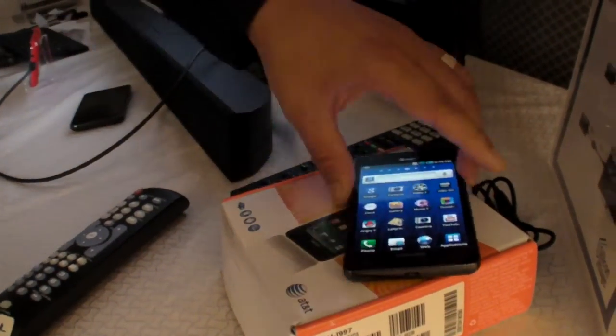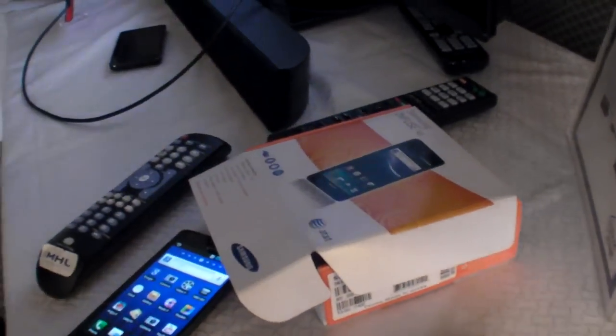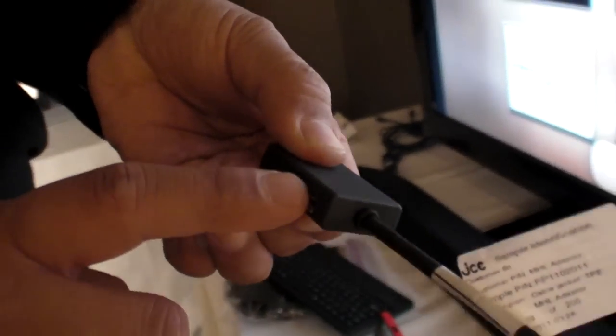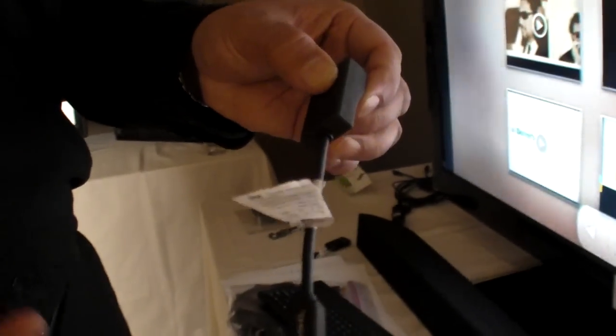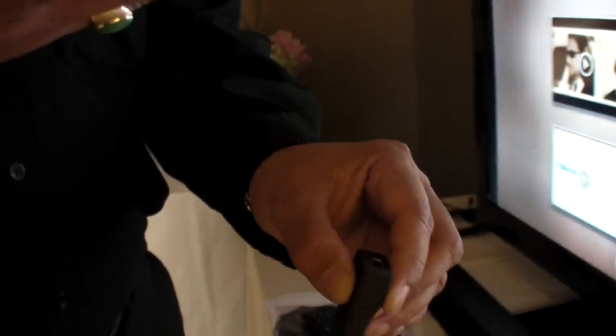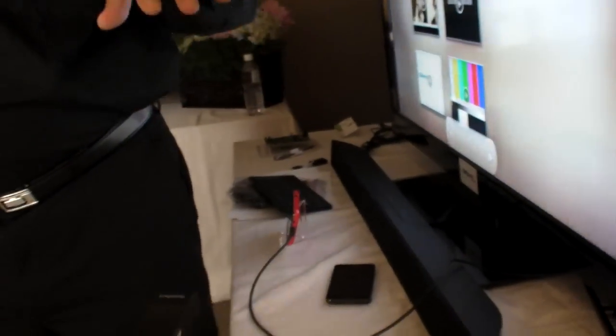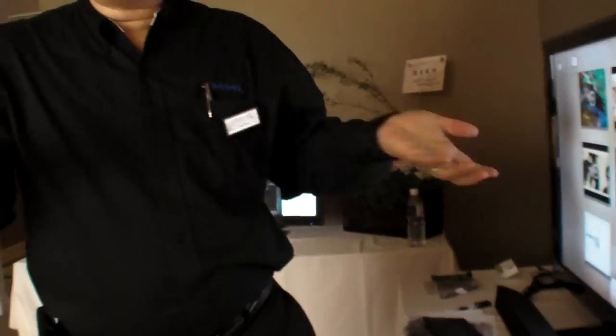I'm not privy to individual launch plans of all consortium members, but early summer you'll start to see TVs available. The Samsung Infuse phone from AT&T bundles an HDMI adapter that takes MHL out from the phone, provides power so MHL is always charging while you use it, and outputs standard HDMI to the TV — so it works with any HDMI TV today. Basically, they're bundling an MHL to HDMI adapter with every phone.